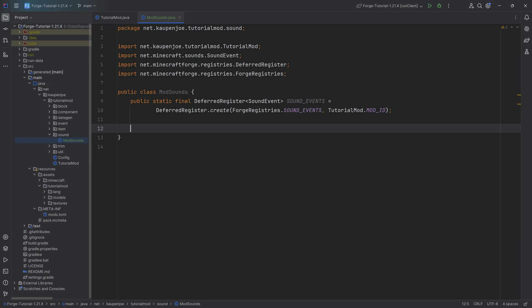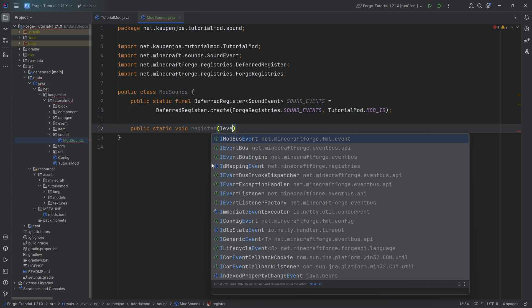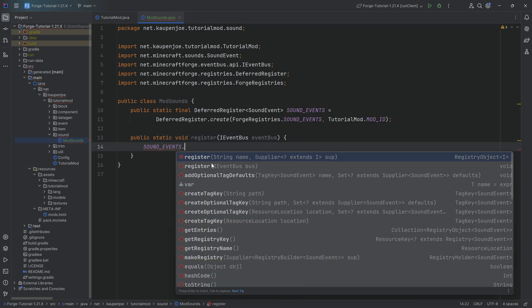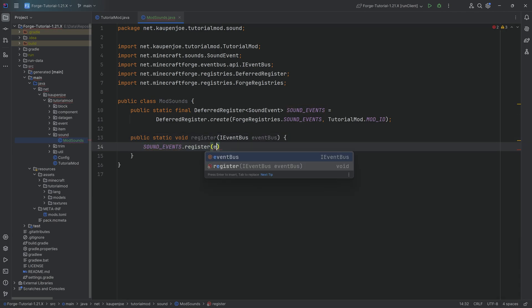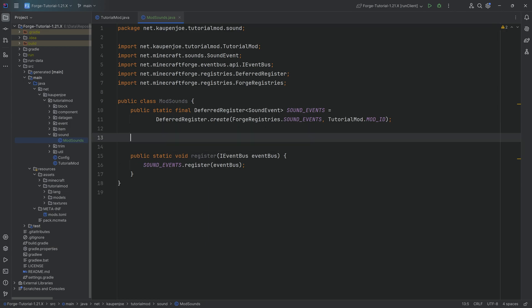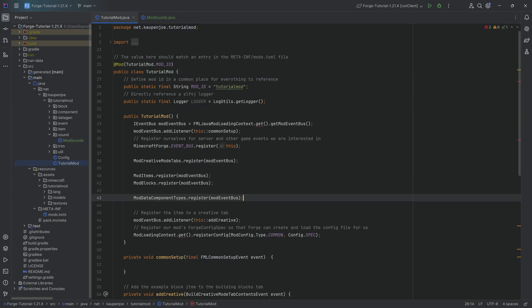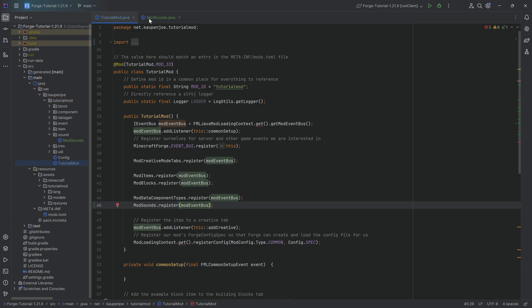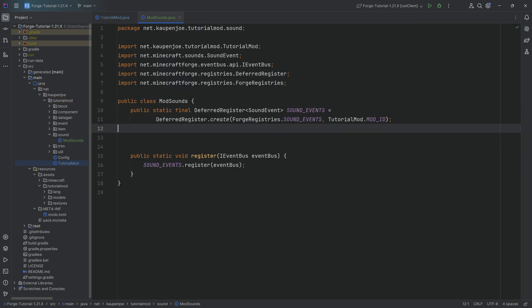And where there is a deferred register, there's also a public static void register method with an event bus. And as always, all of the code is available to you down below in the GitHub repository. So you can double check it as well. Highly recommended to always do that. Now that we have the basic ModSounds class set up, we want to call the register method: ModSounds.register, passing in that event bus.